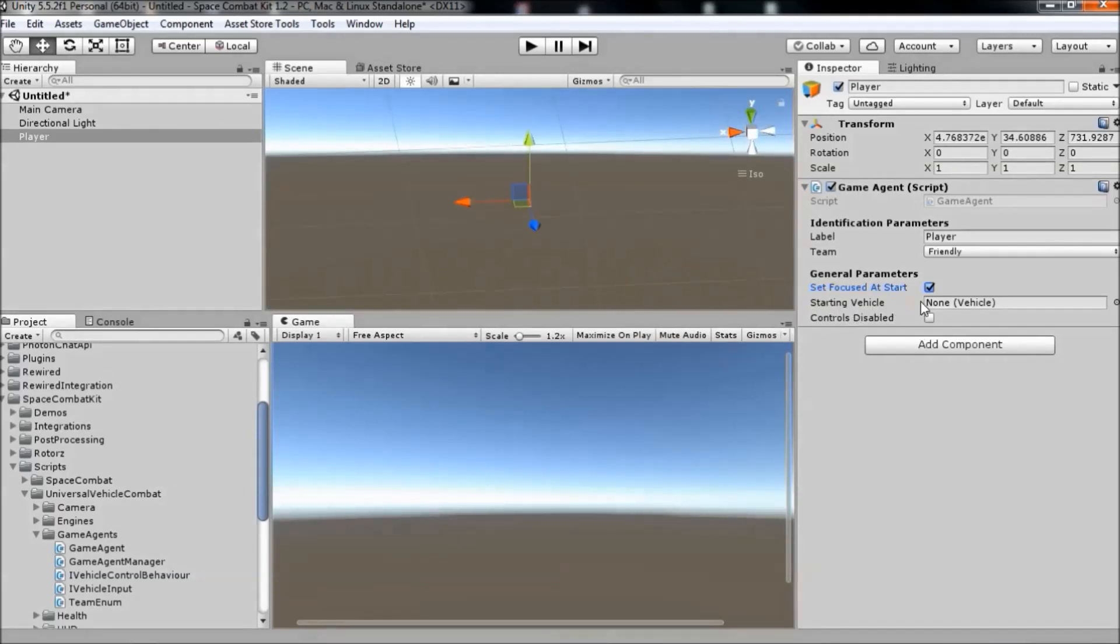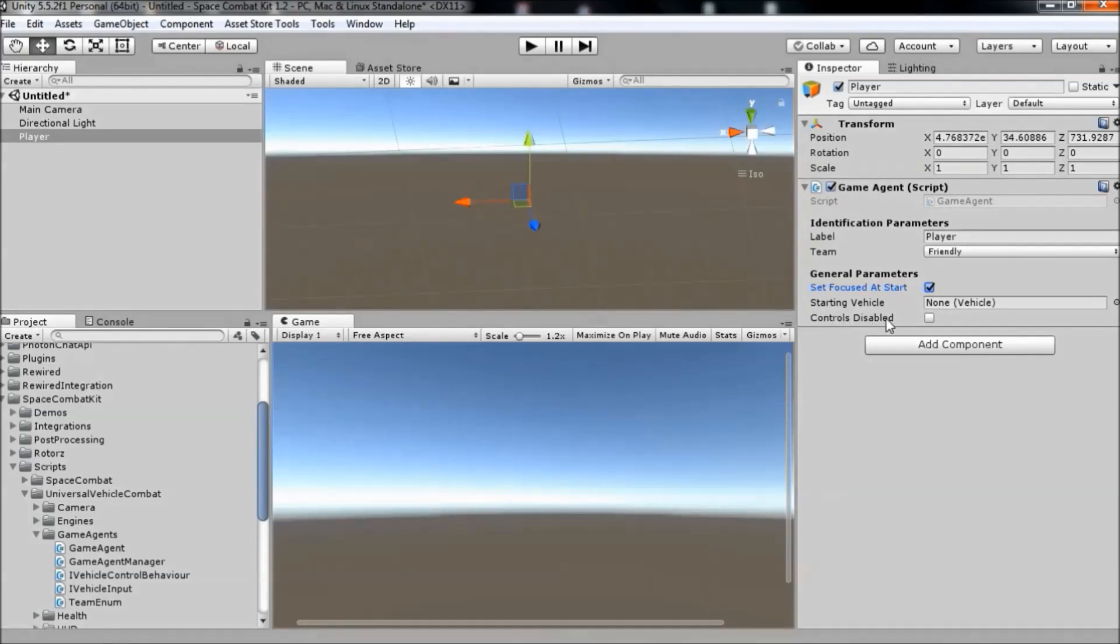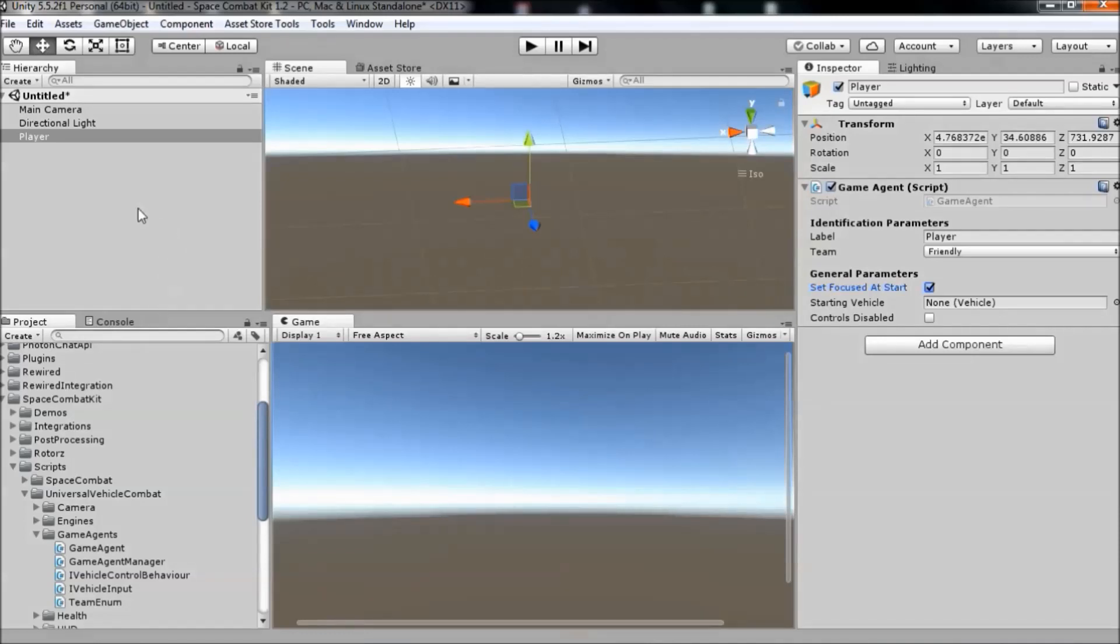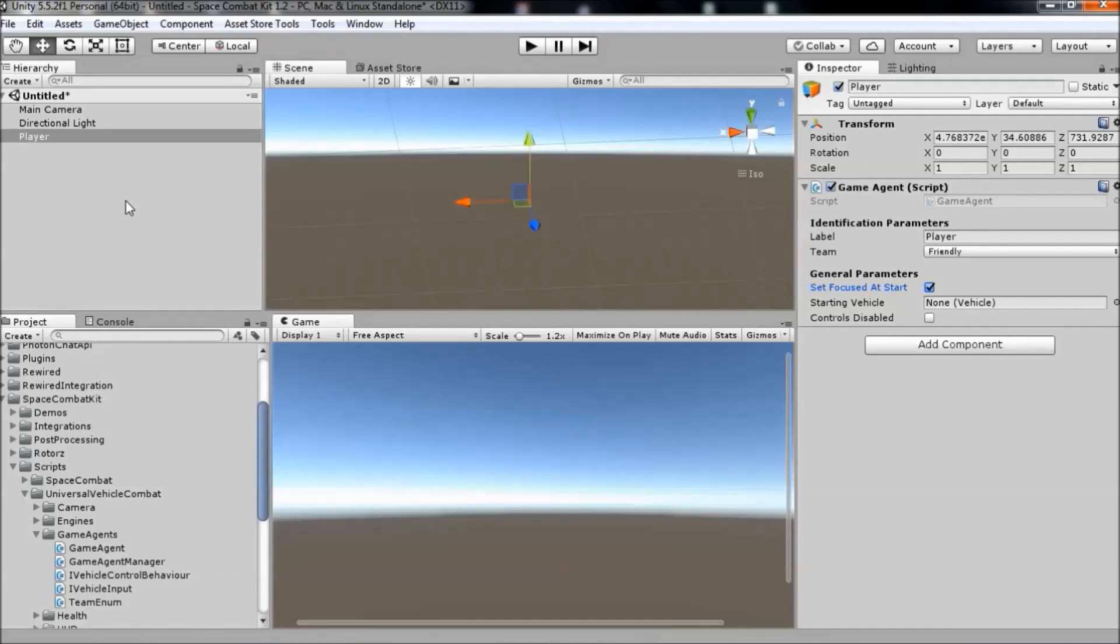We don't have a starting vehicle yet, so we'll leave that. And controls disabled, we'll leave unchecked. Now, we have the player, but before we can run the scene, there are two scene level components that we need to add.